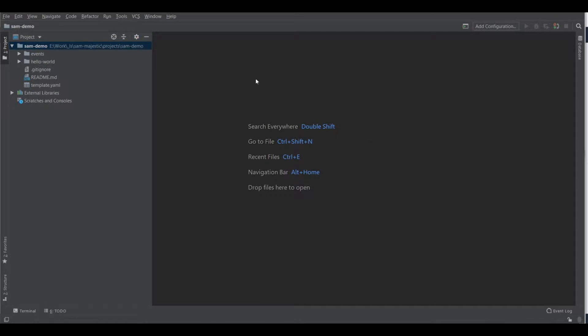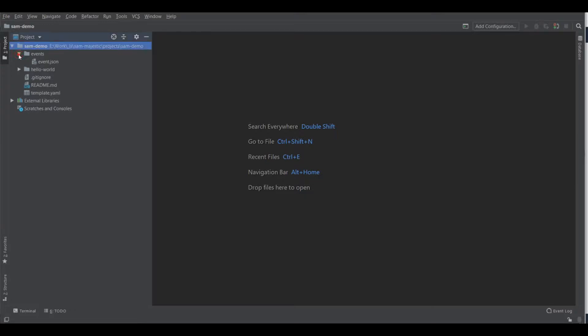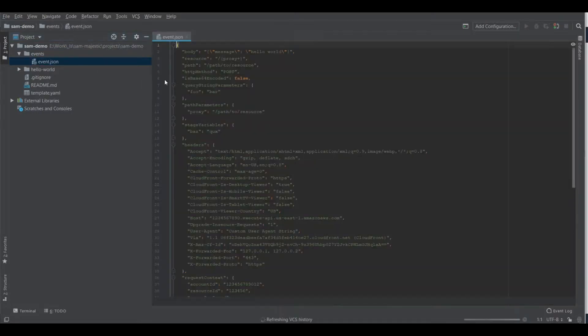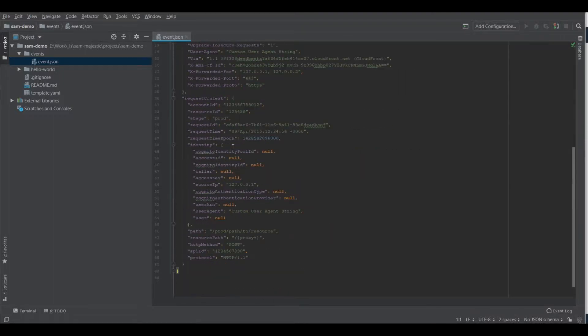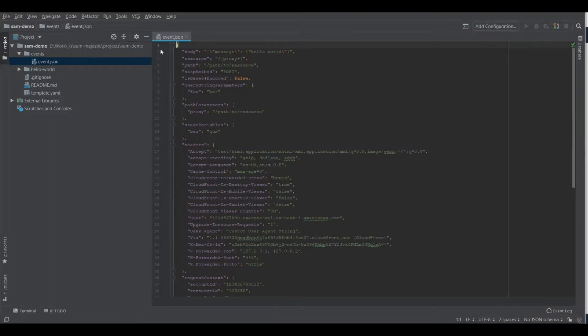I have opened the project in my code editor and here we can see we have the events folder which contains a sample event. The events can be specified to the function when you run it. And this is like a payload, the payload of the function.